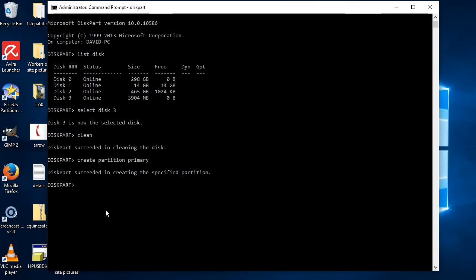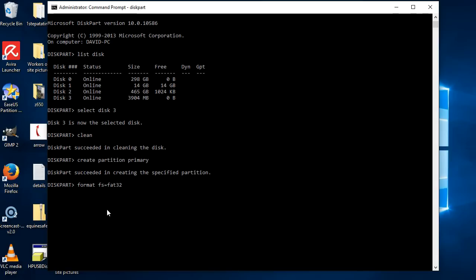So always want to do is format it. If you want to format it to FAT32, exFAT, NTFS, you can just do whatever here. To format, just go format, and then it's filesystem equals, and then pick whichever one you want—exFAT or... For this I'm just going to go FAT32. Now you can put a label on this if you want. So what I'm going to say is I'm just going to put a label on it: label equals...